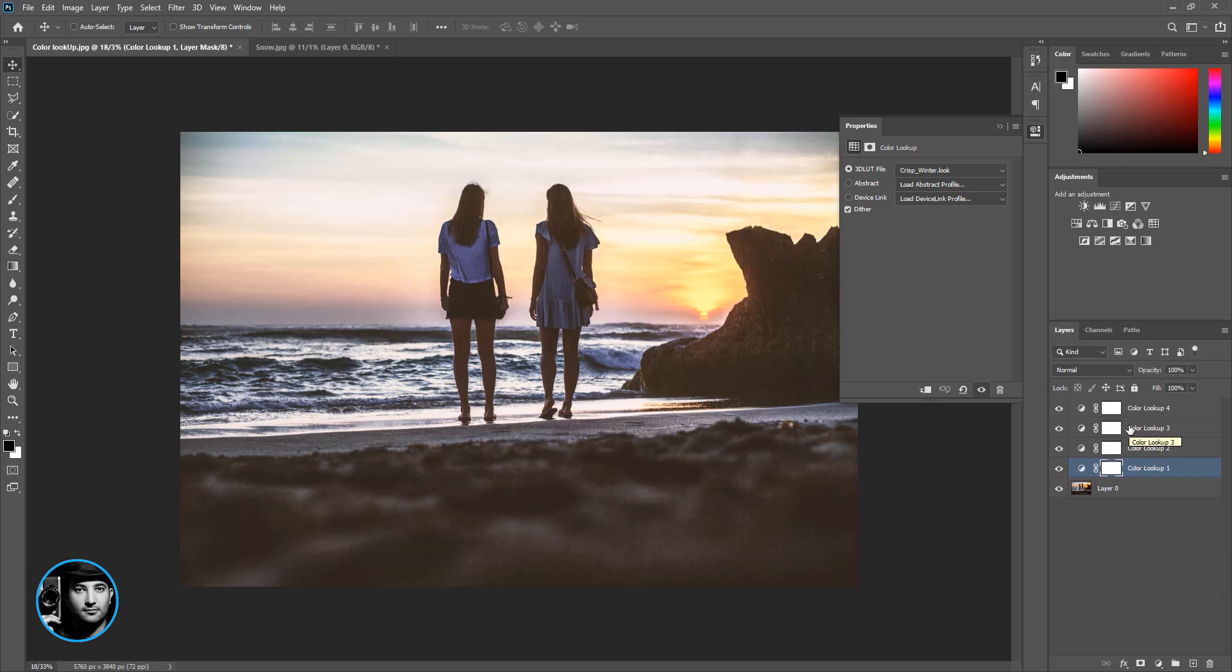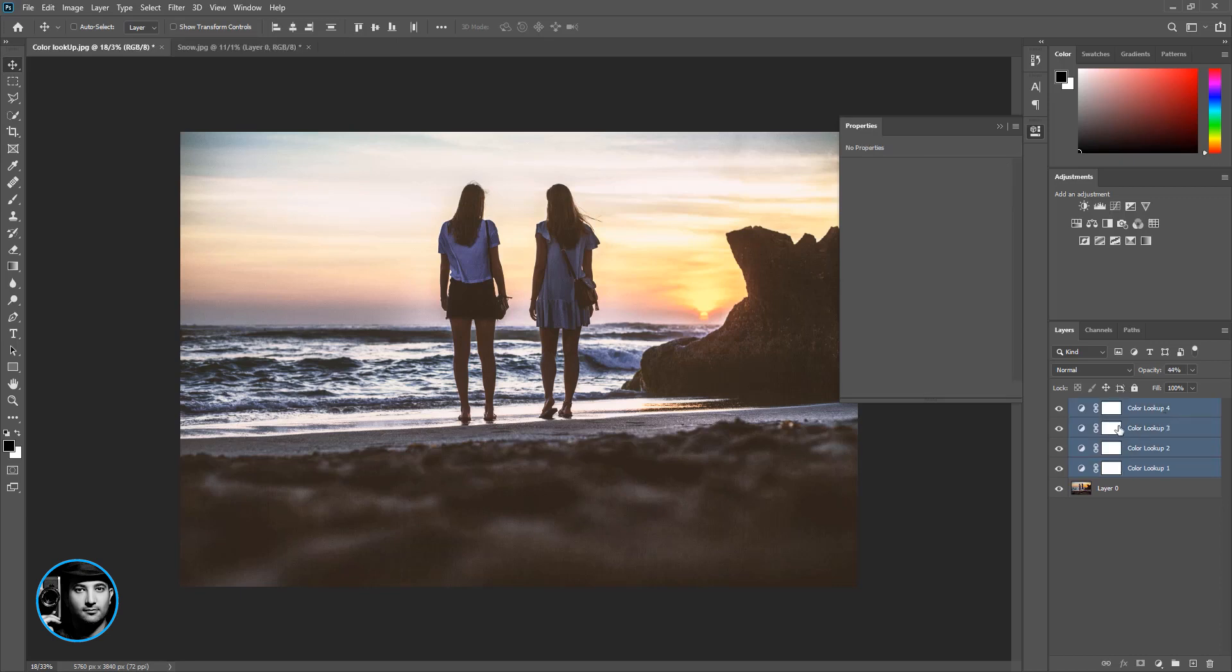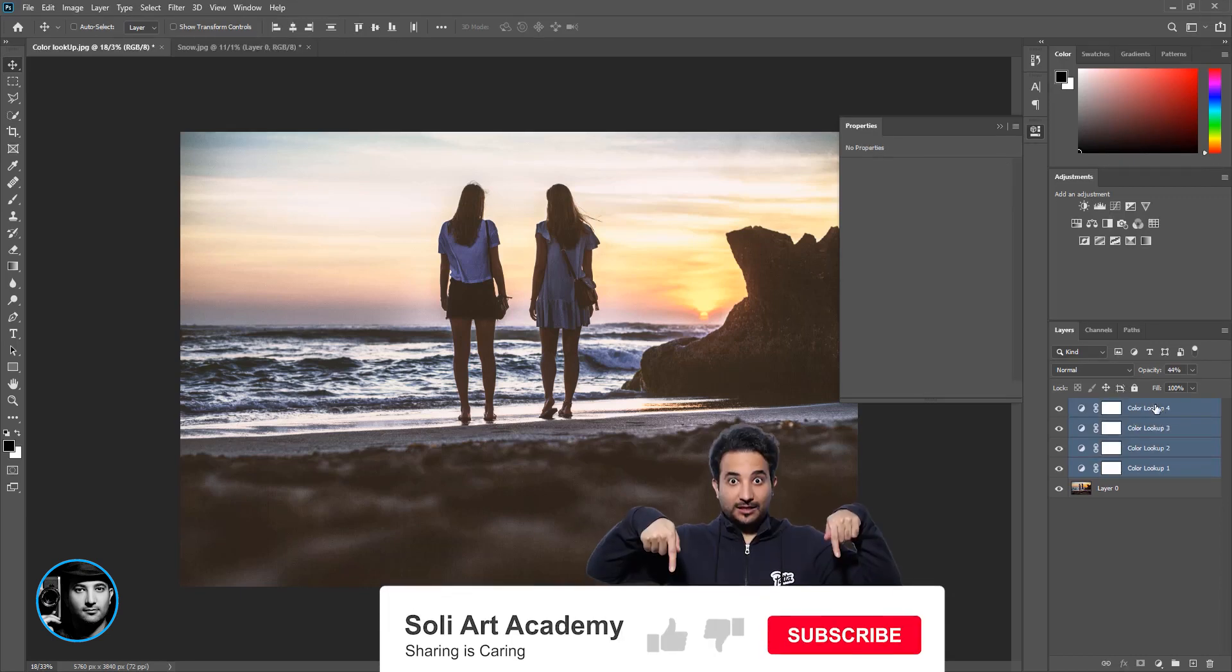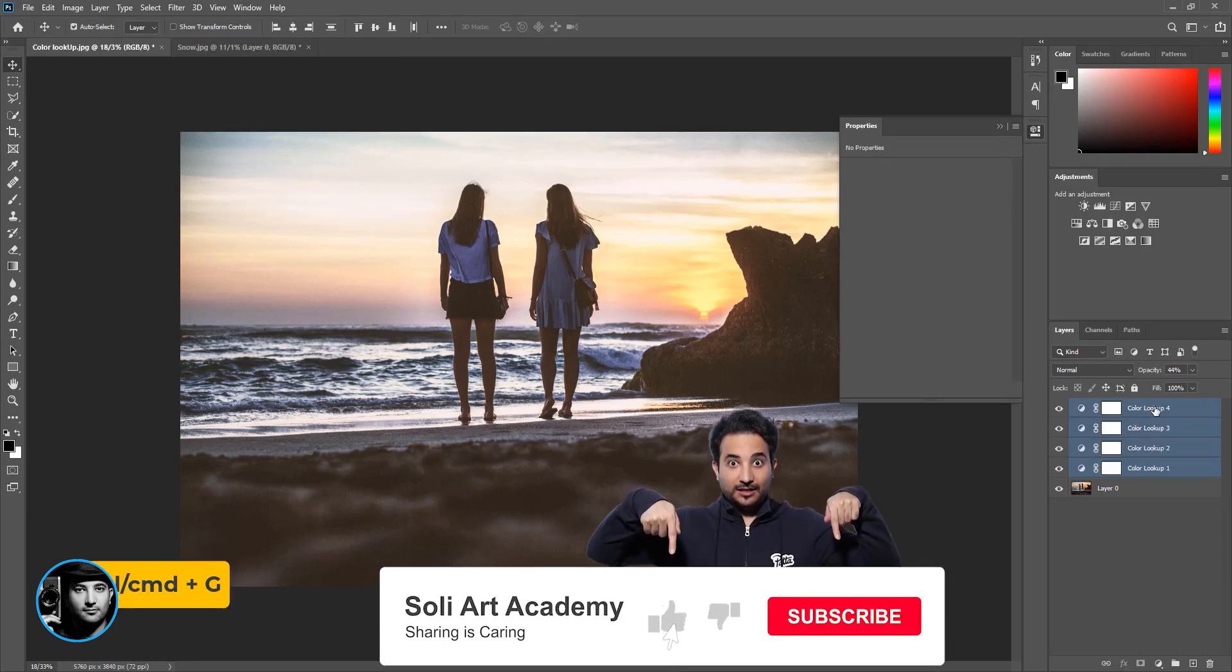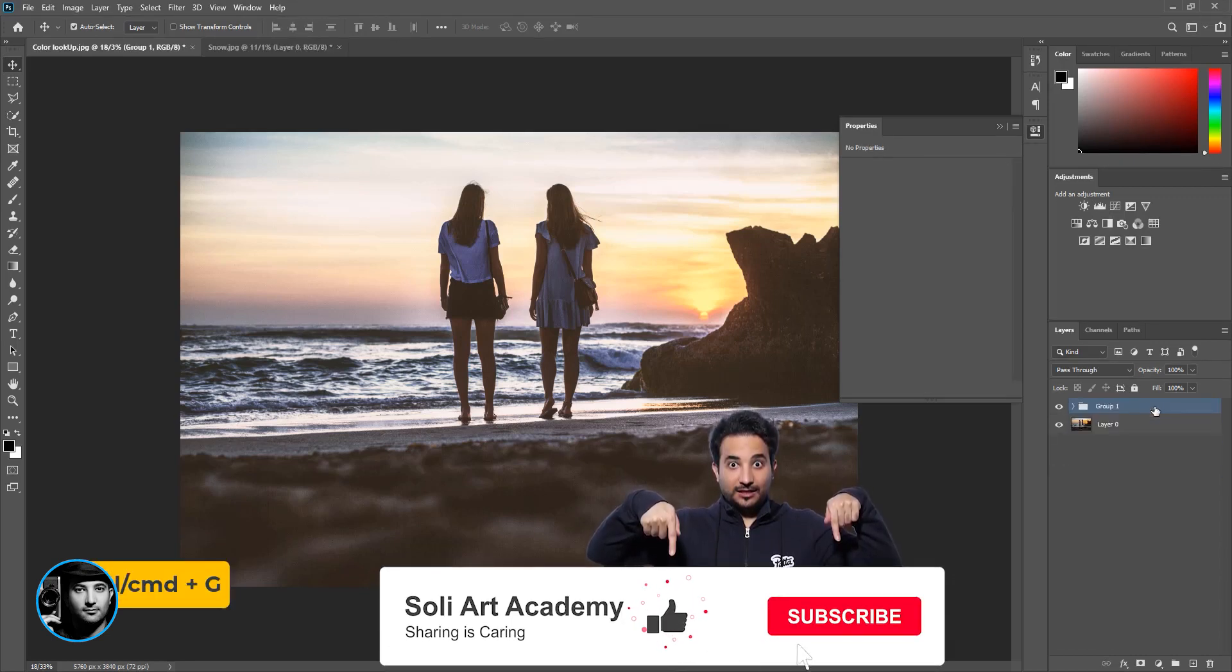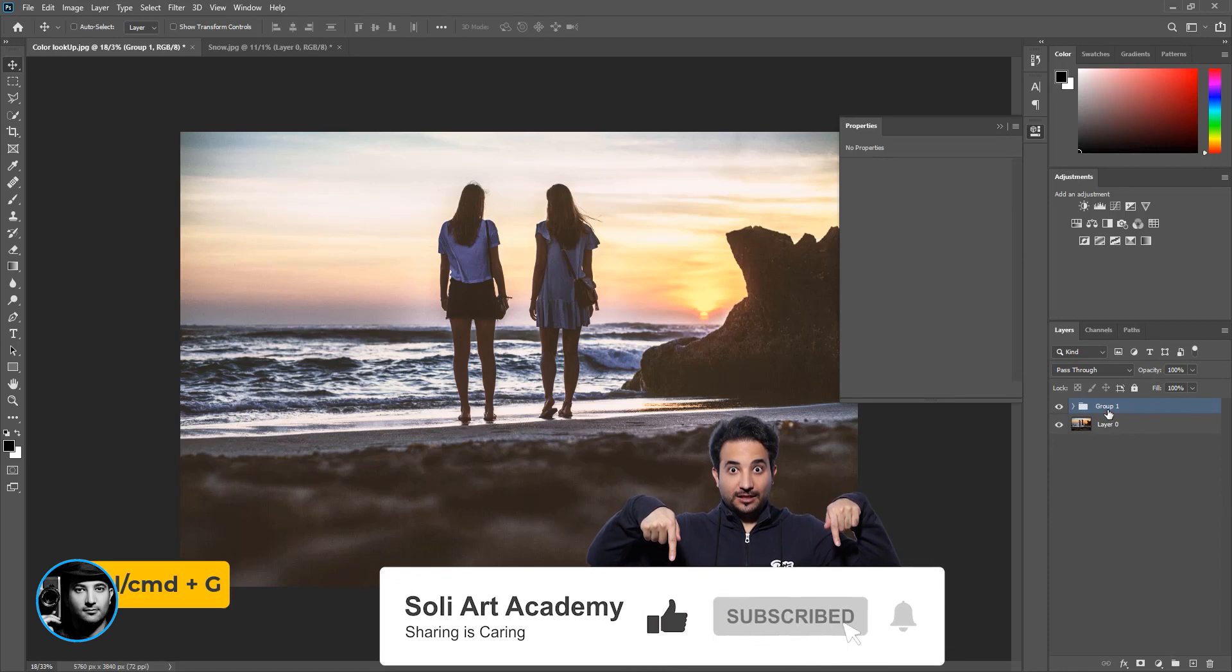And the cool thing about color lookup is I can use my custom color lookup. What I mean is after I'm done with my image and color grading and I'm really happy with these color lookups, I can put all of them in one folder. Hold down Shift and click on the top, Command Control G to group it. I'm just going to call this color lookup.